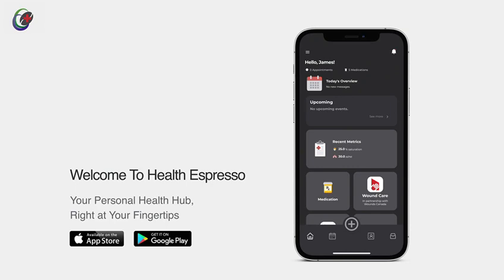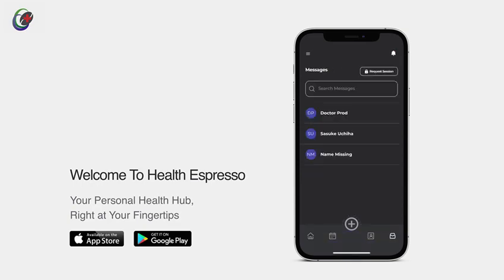First, head over to the bottom navigation menu. On the far right, tap on the Messages icon. This is where you can securely communicate with your healthcare team.